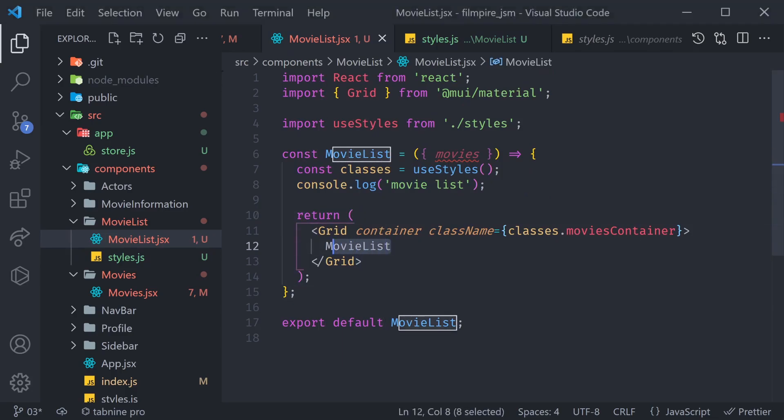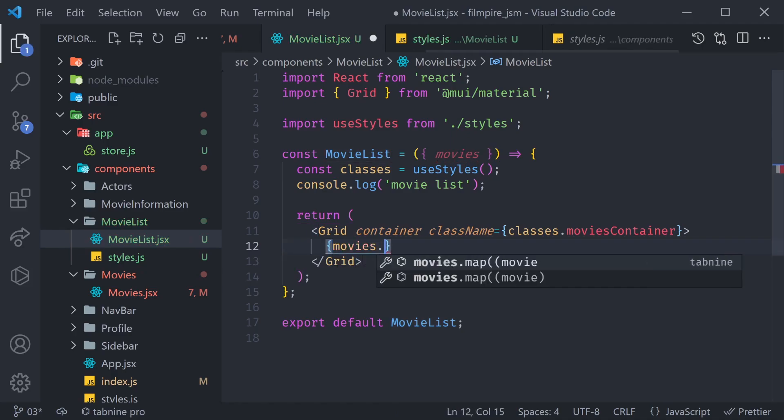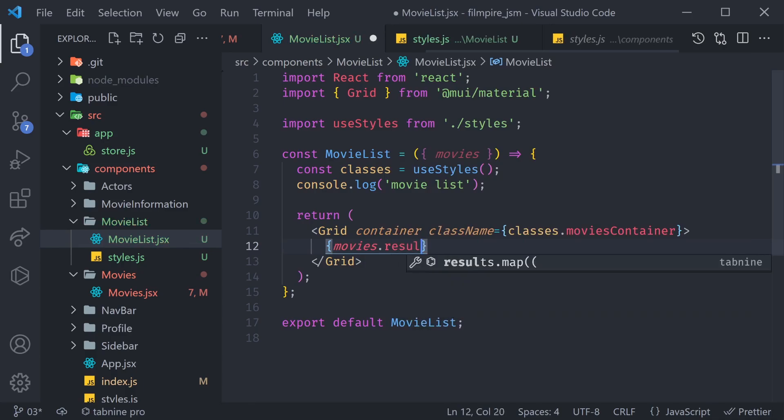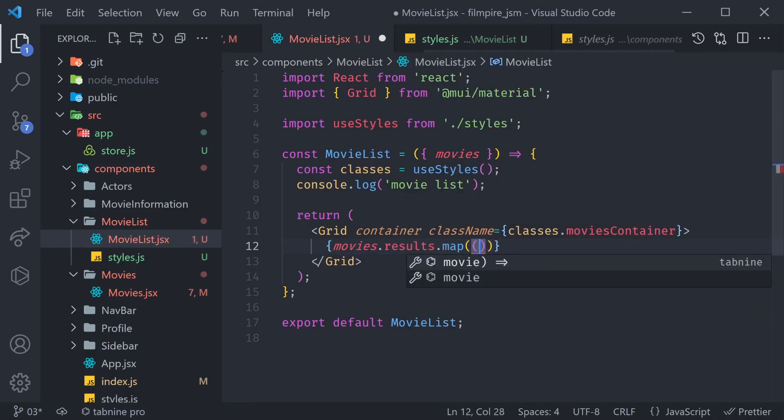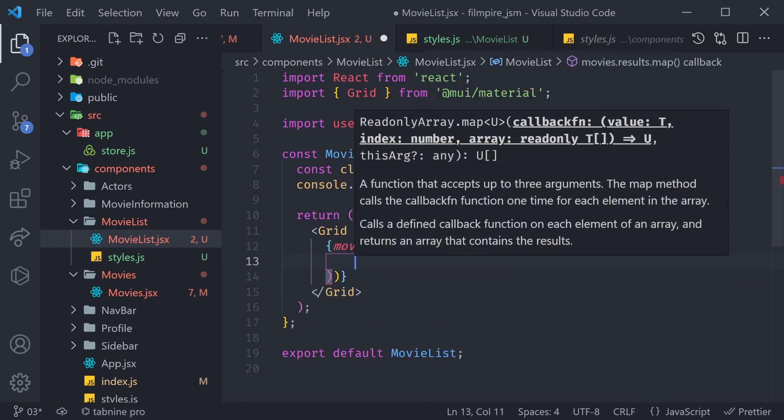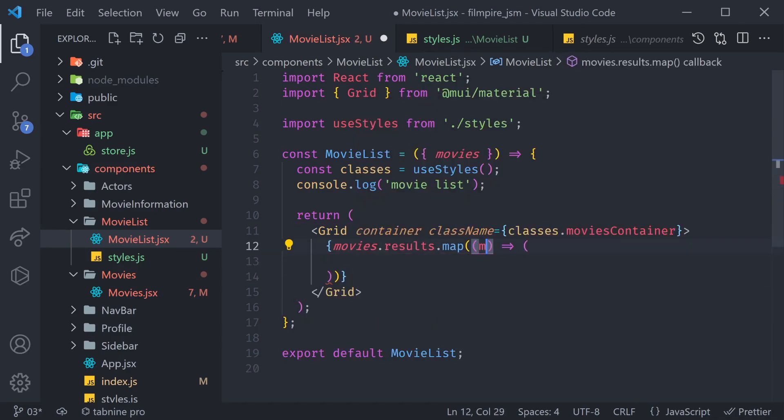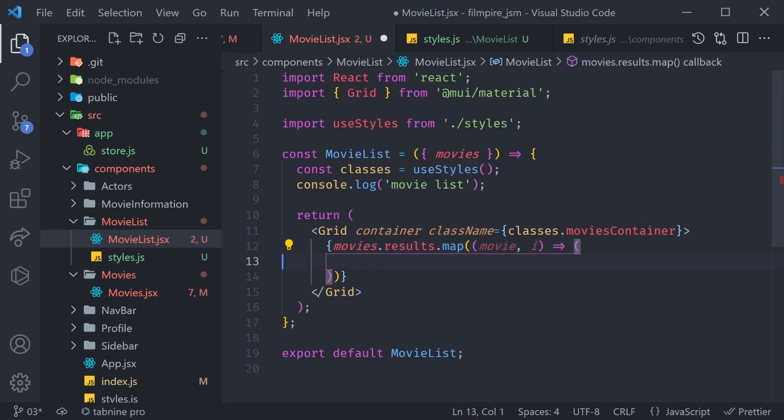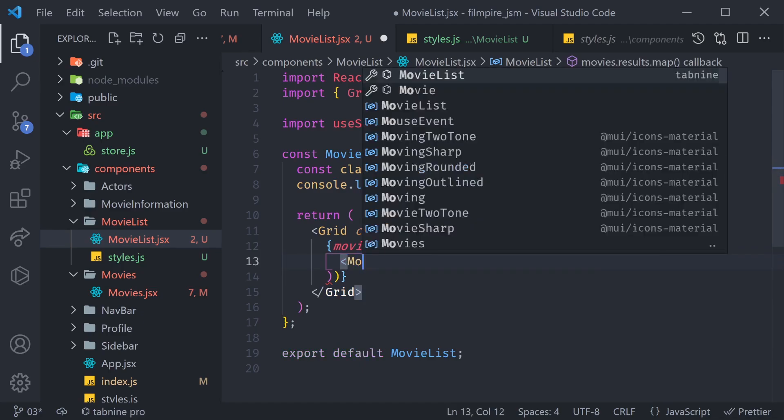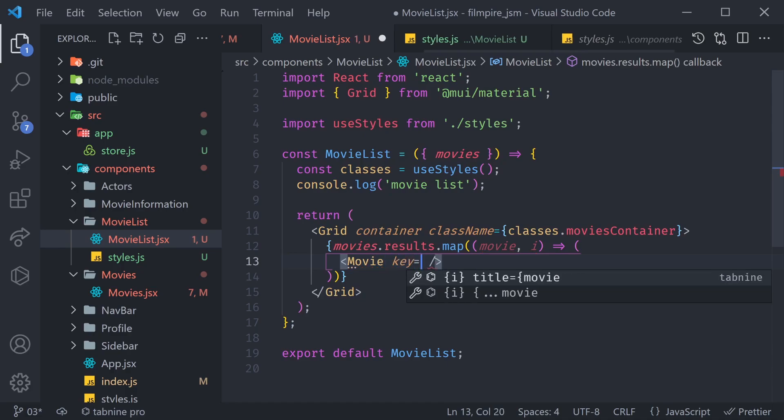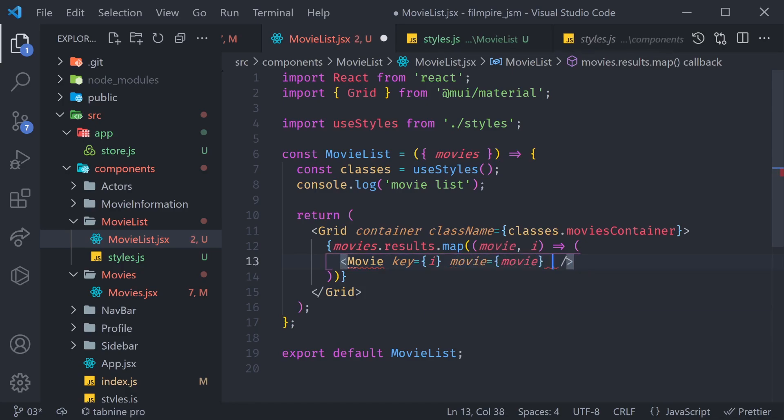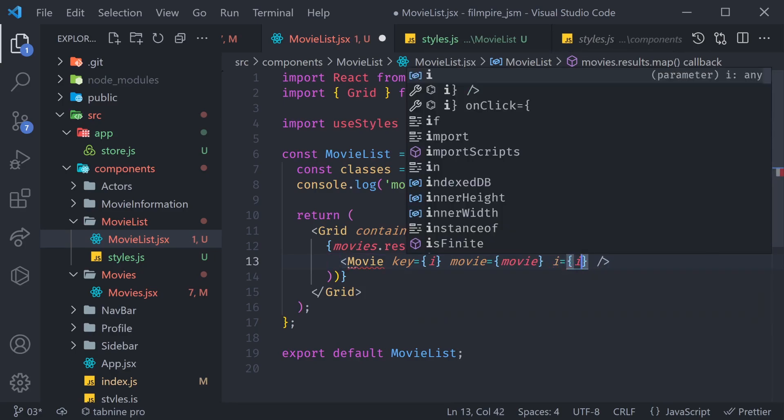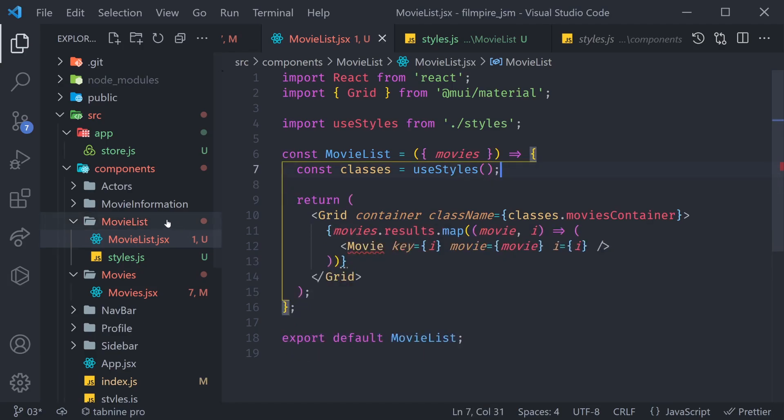So, to implement it, I'm going to use a dynamic block of code here and say movies.results. And then, we can use the .map function, where we're going to instantly return something, and that something is going to be a movie. We're also going to use the index here, and what we can do is simply create a new component called a movie. To that movie, we're going to pass a key, which is going to be equal to the index, and also the movie itself, which is going to be equal to movie. We're also going to pass the index prop, which is going to be i is equal to i.